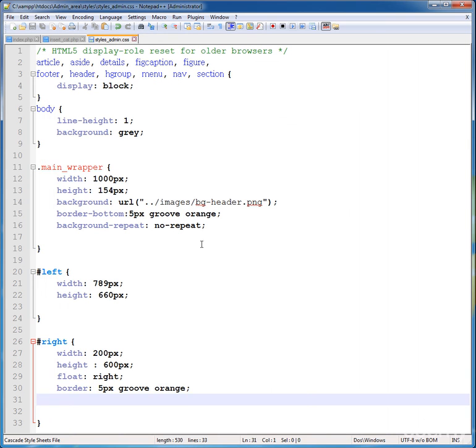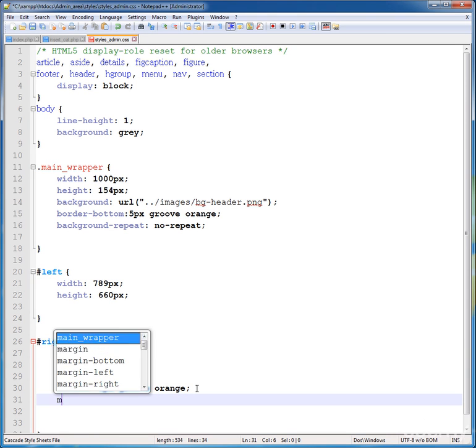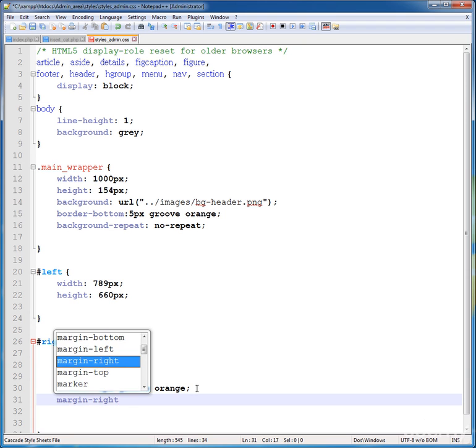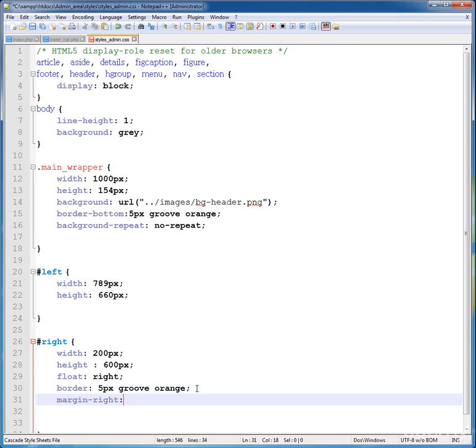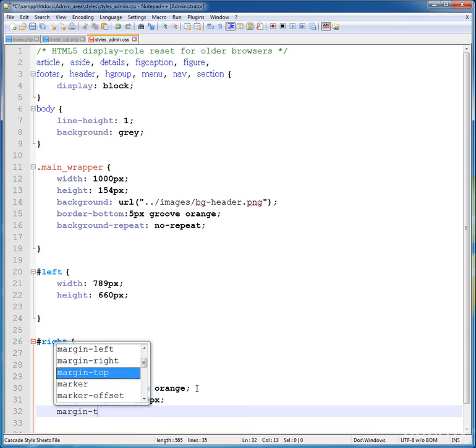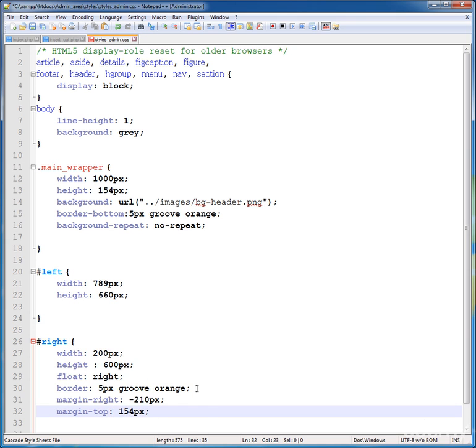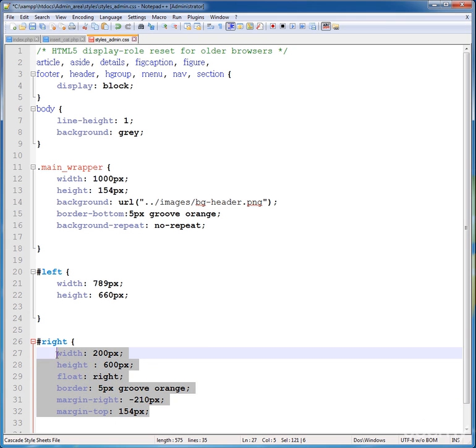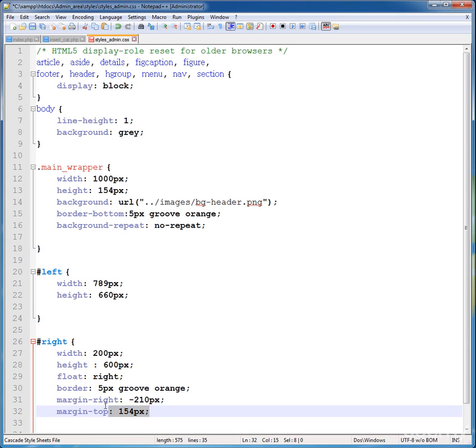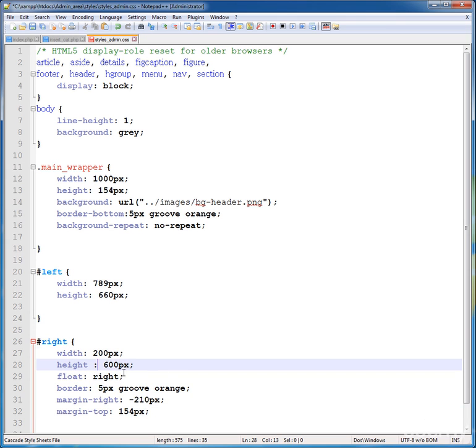Now go back and add more style to this. Add a margin-right because you want this to our right side of our website. Give minus 220 pixels and give also a margin-top of 154 pixels. This is basically we are styling our box, styling our product box in index page.